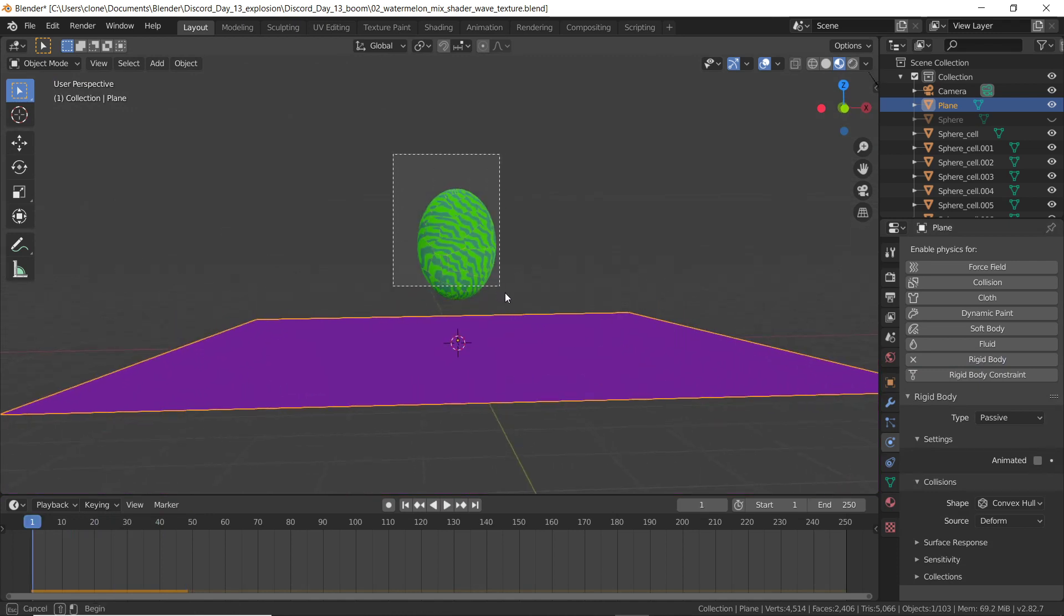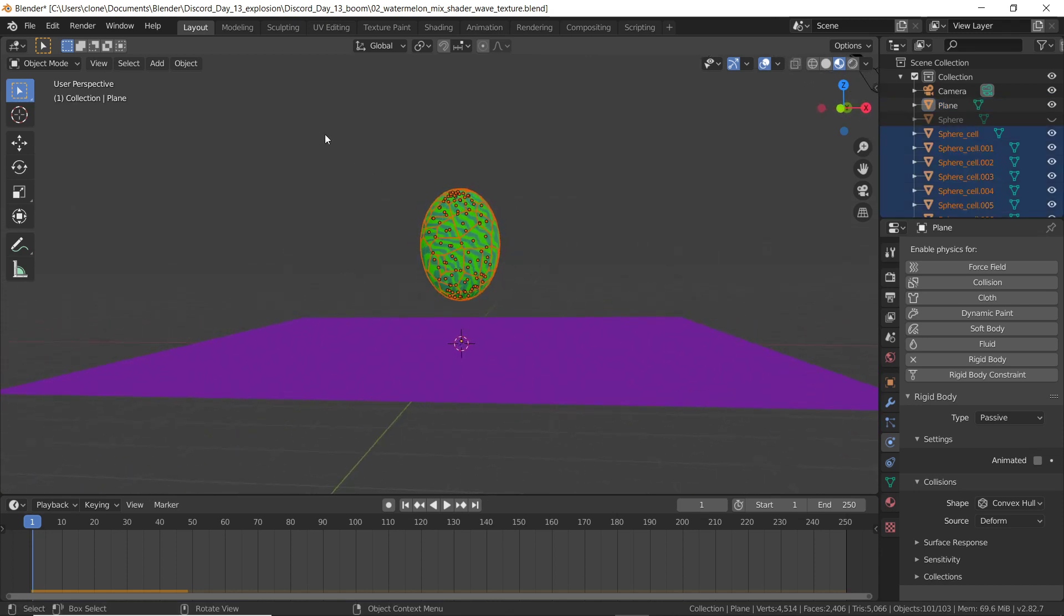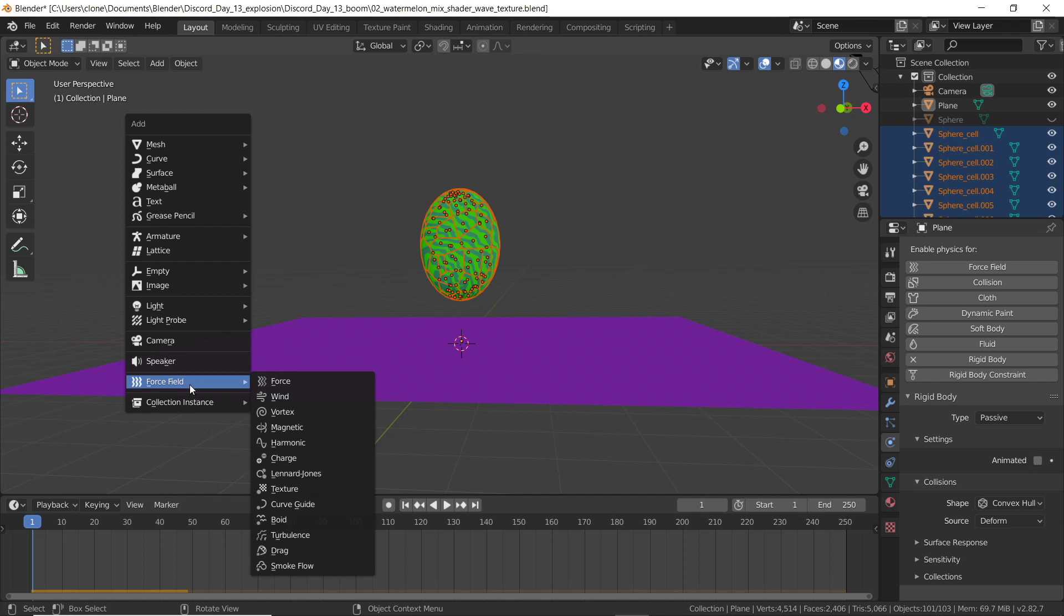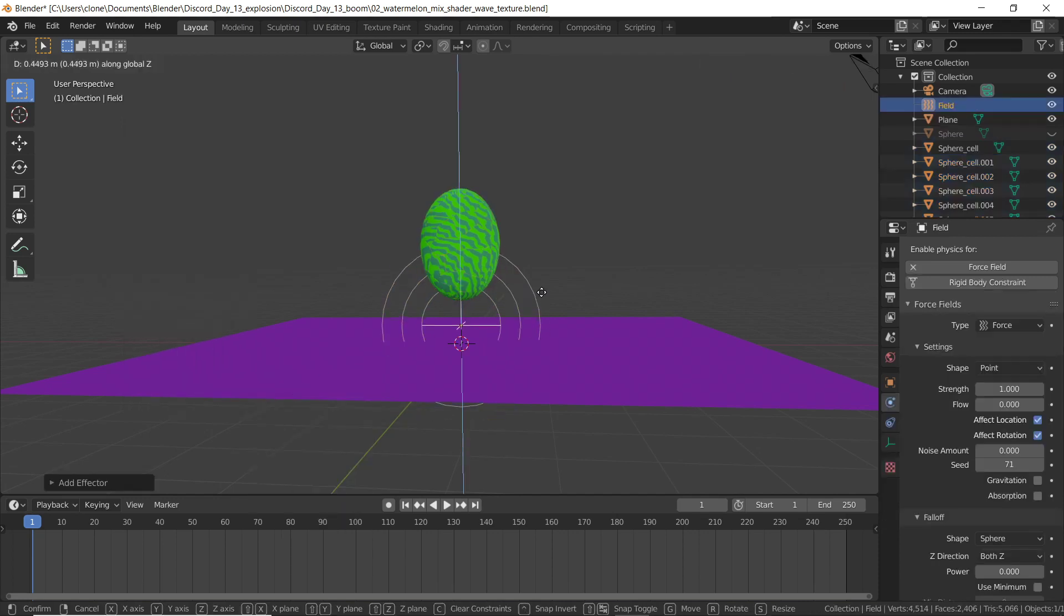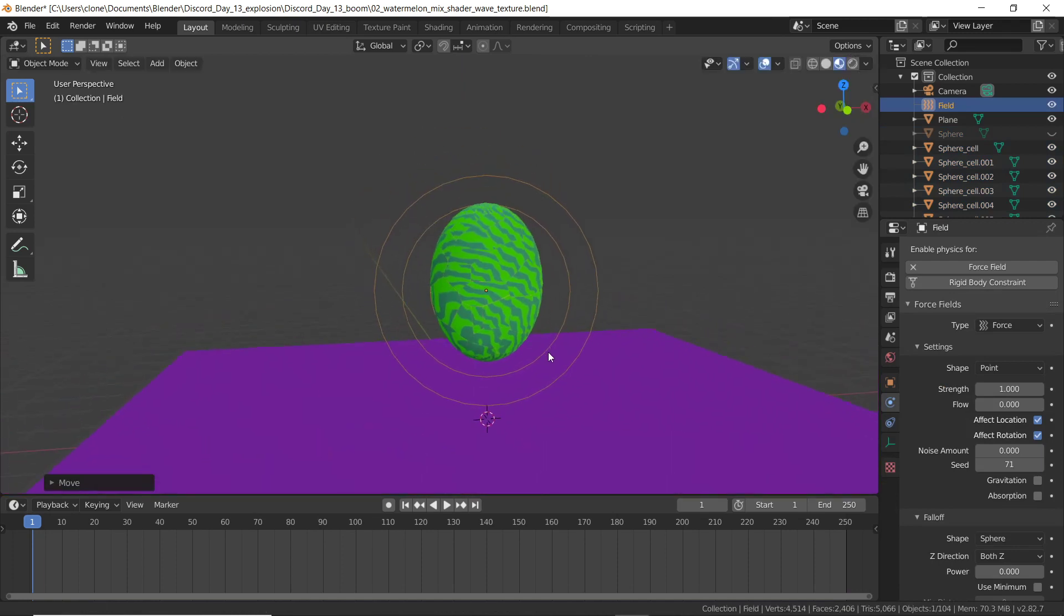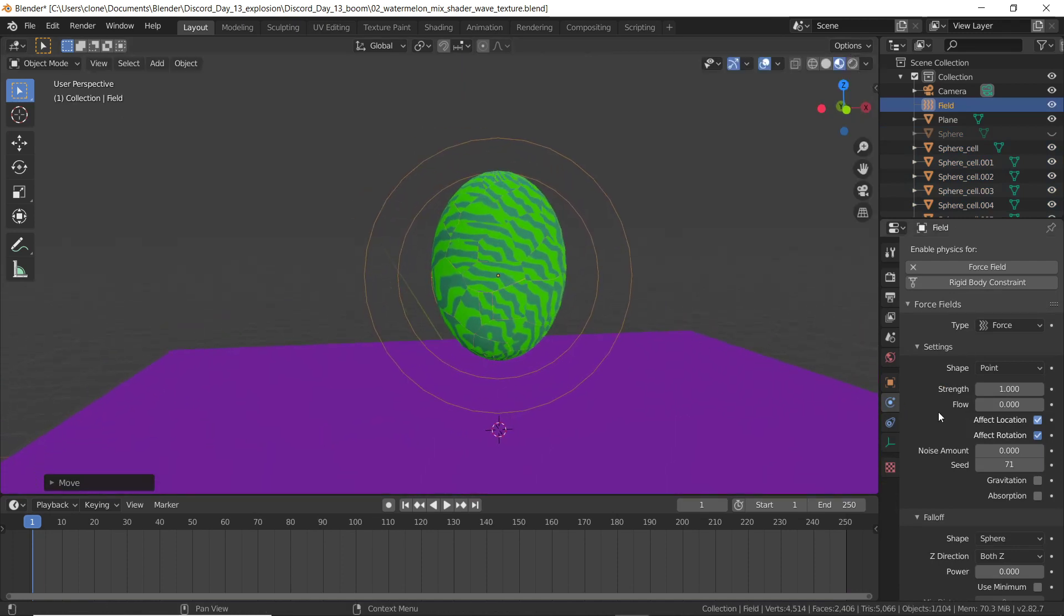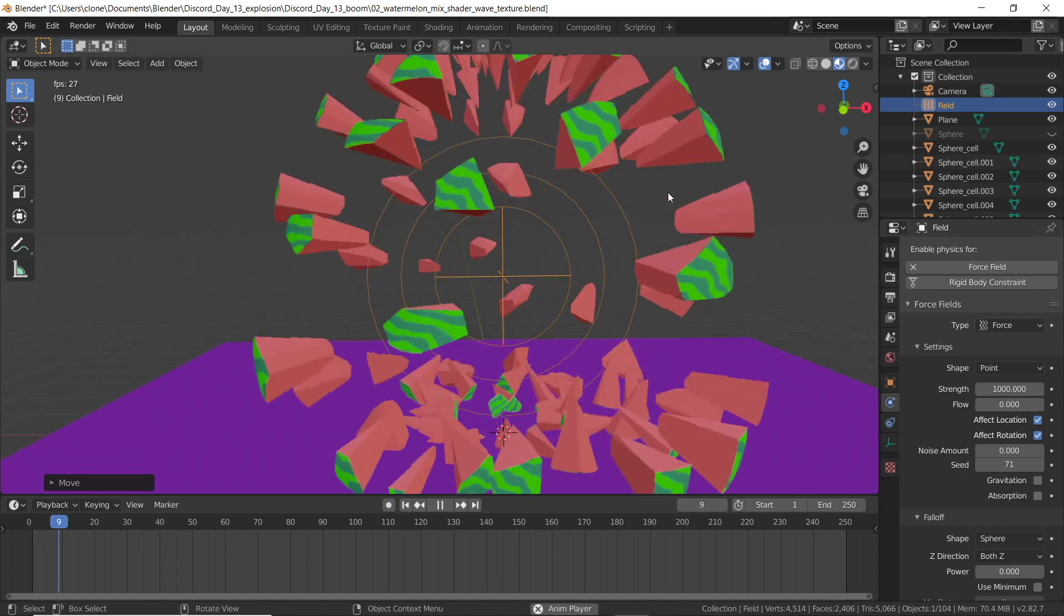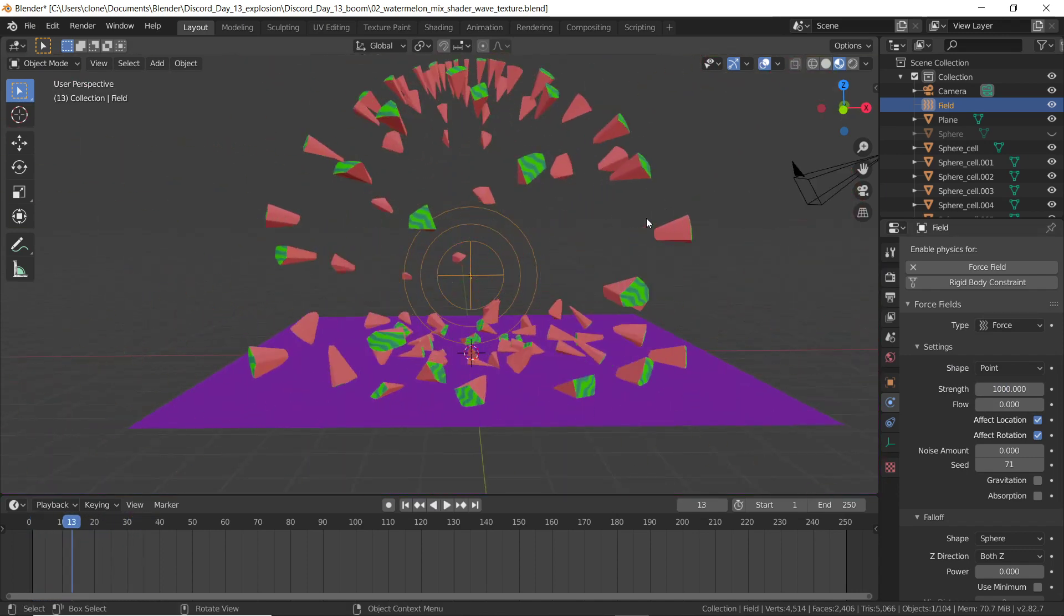While I've got all of these active bodies selected, I'm going to hit Shift A. And I'm going to add a force field. Specifically, I'm going to add something called a force. Let's hit GZ, drag it up a little bit. And inside the physics menu, I can see the force attributes. I'm going to increase the strength, maybe 1000. That's gonna be pretty powerful. When I hit play, boom, it explodes.